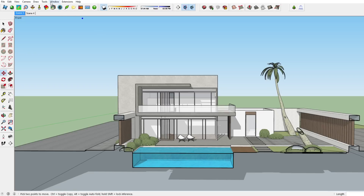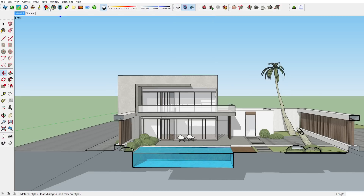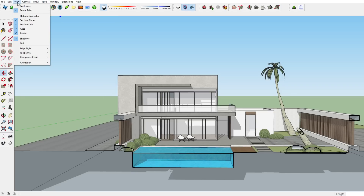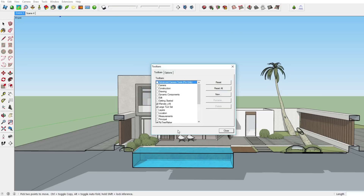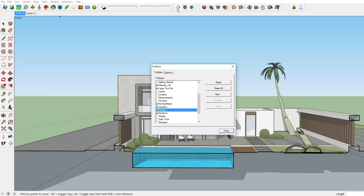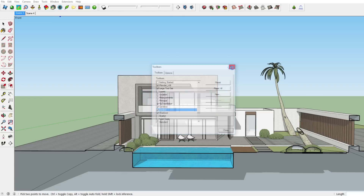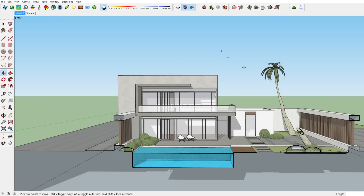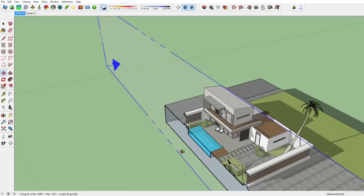In case you don't see section planes in SketchUp the way I do, I'll show you how to add it right now. To add section planes to your toolbar, click on View, then click on Toolbars, go down and make sure that Section is on. Once enabled, it will be added to the toolbar and then you can add section planes yourself.